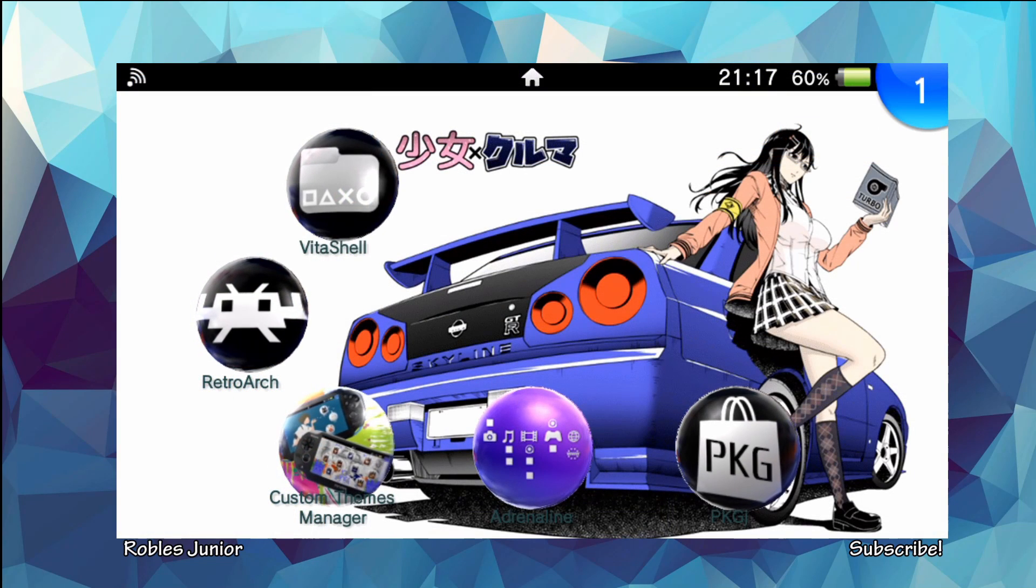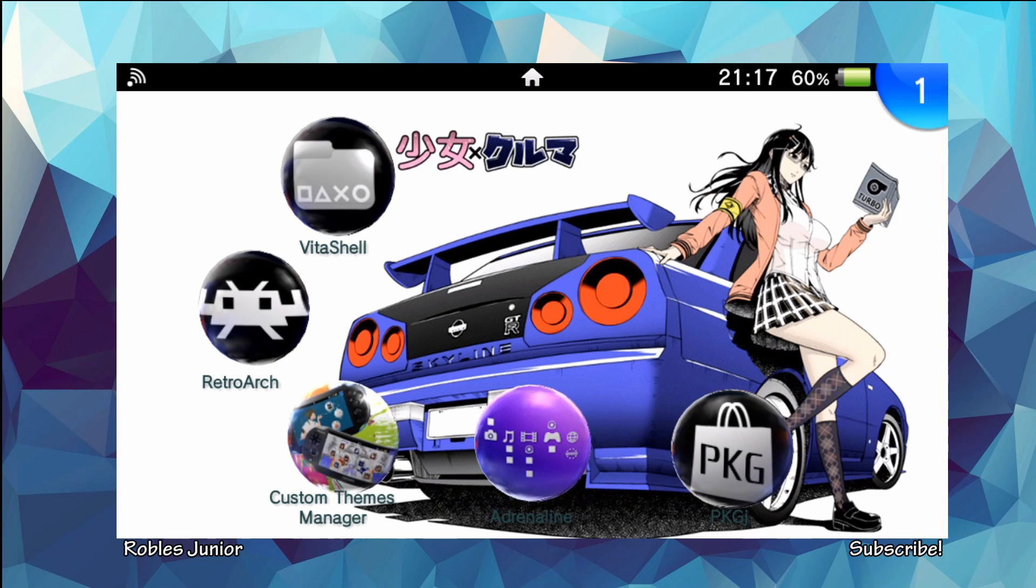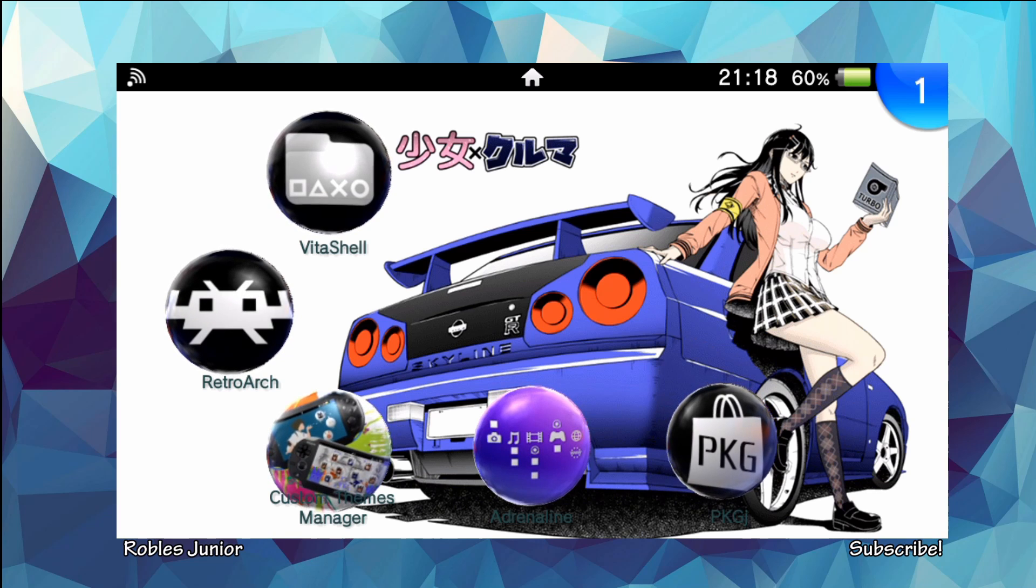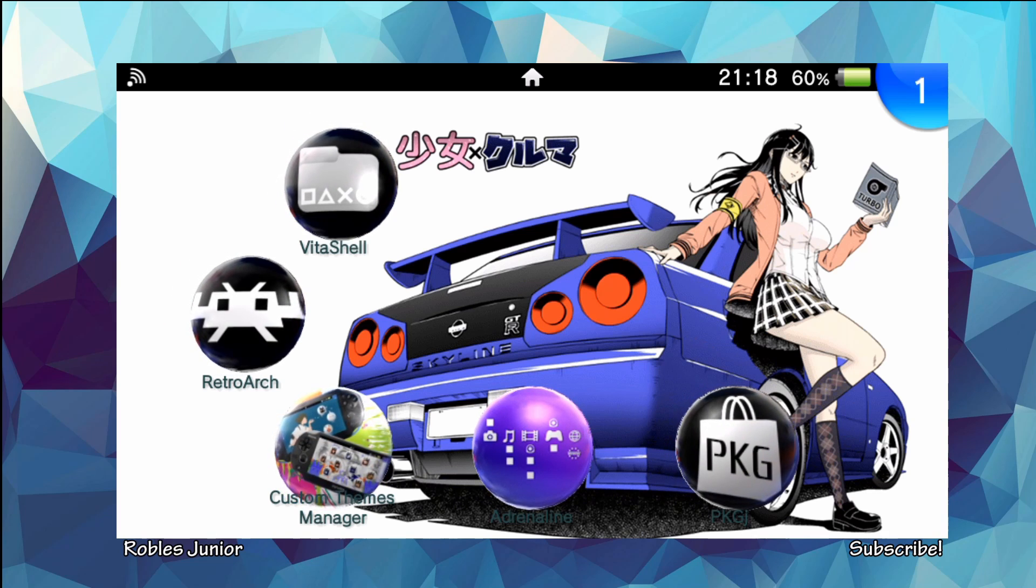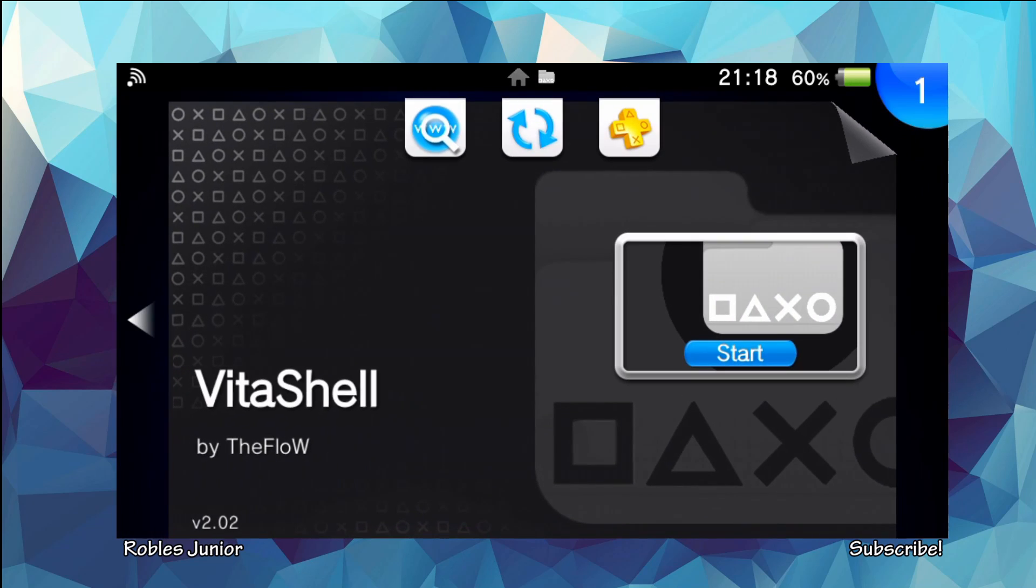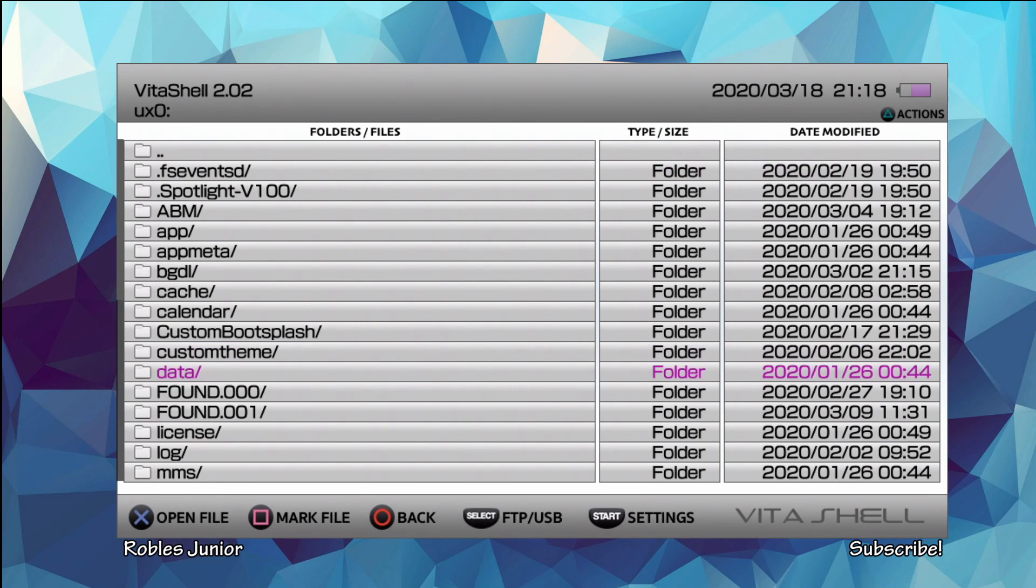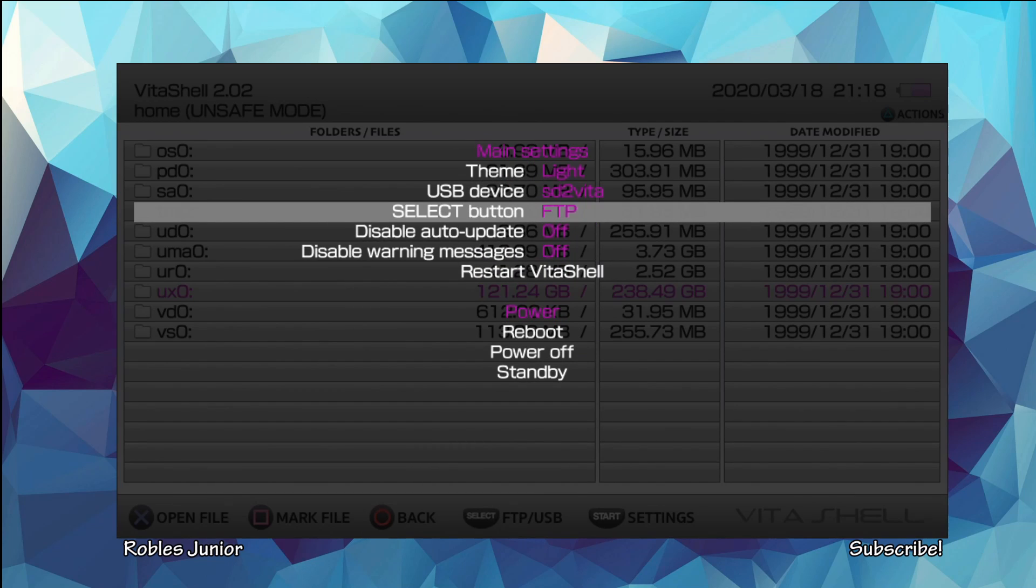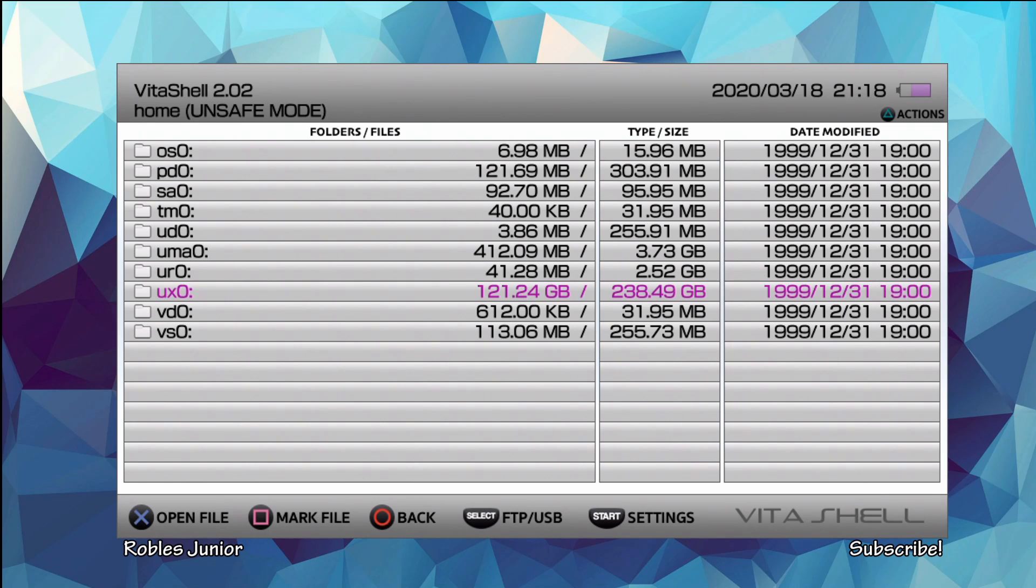So before we begin, just make sure you have an FTP client installed on your computer because that's the way we're going to be installing this theme. And also we're going to have to go into a configuration file and edit some text. So let's go into our VitaShell and get that FTP client started. And what we want to do is press start and make sure your select button is under FTP. And FTP will only work if you're on the same network as your computer. So for example, my computer is connected to my modem, which is under Robles Internet and the Wi-Fi for that Internet is Robles Internet. So I have to just log in on my Vita on that same network. And that way you can communicate through FTP client, no problem.